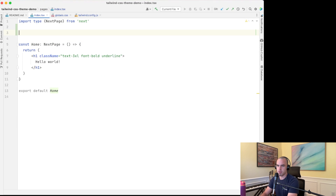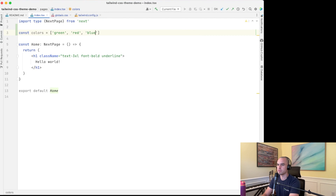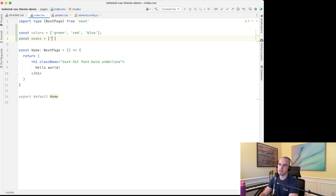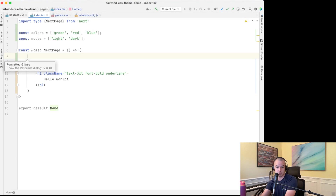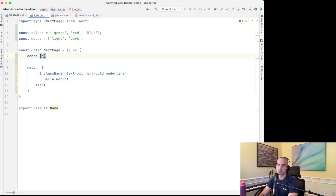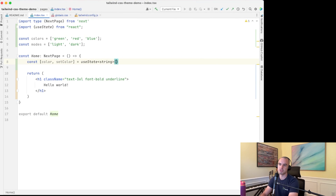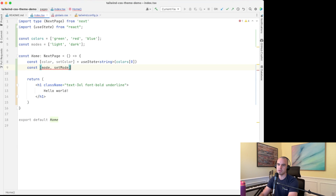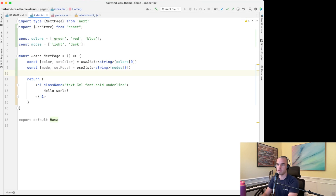Next let's create our app. The first thing we want to do is define the different colors as constants — green, red, blue — and define modes: light mode and dark mode. We'll use React state to determine which color we're currently using with useState. We'll say const [color, setColor] = useState as a string defaulting to the first color, and then [mode, setMode] also as a string defaulting to the first mode.